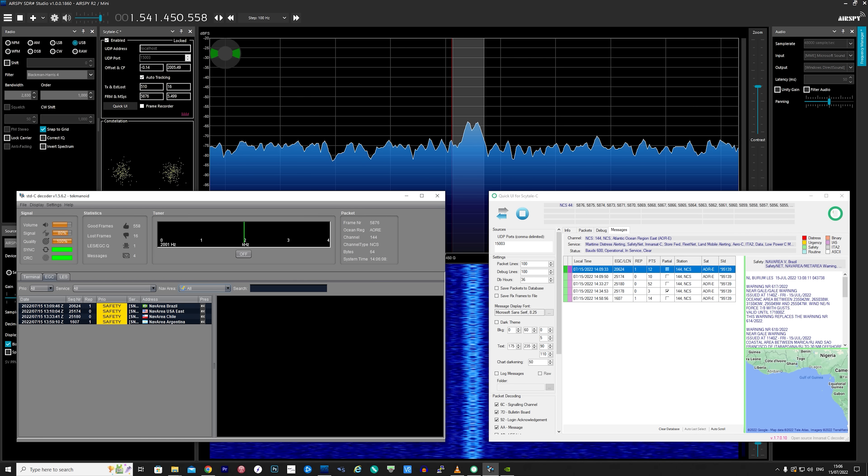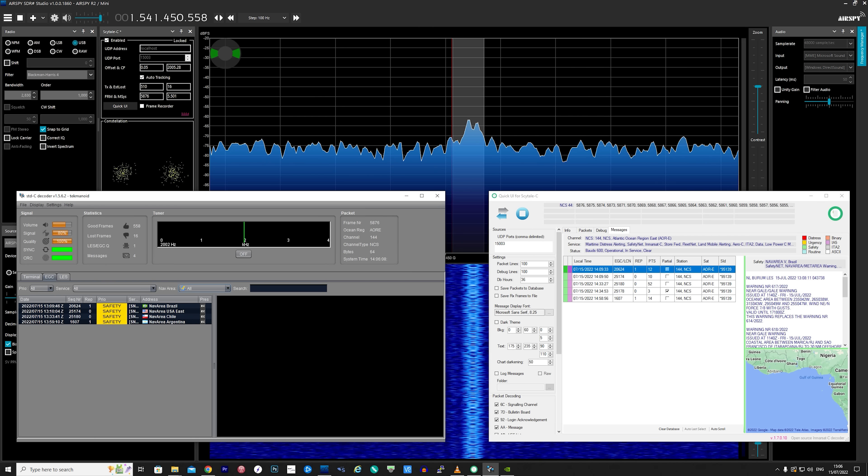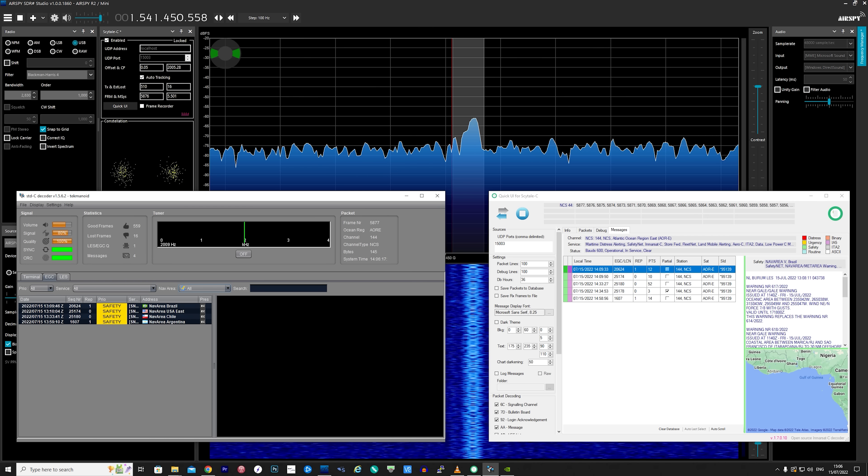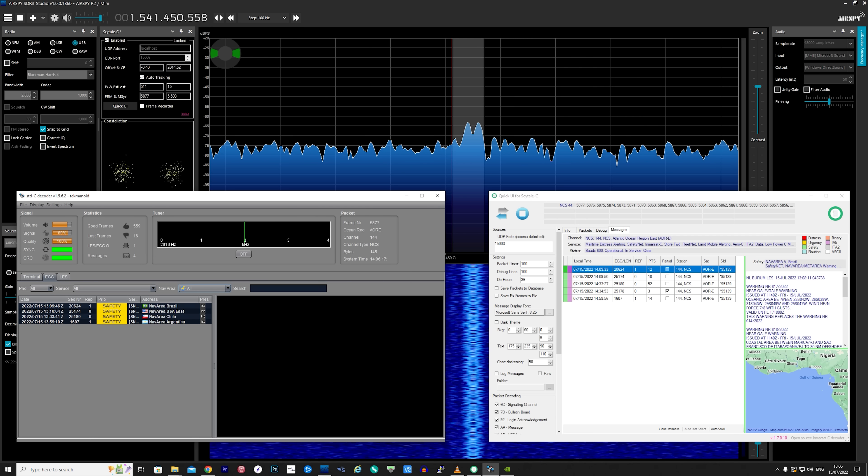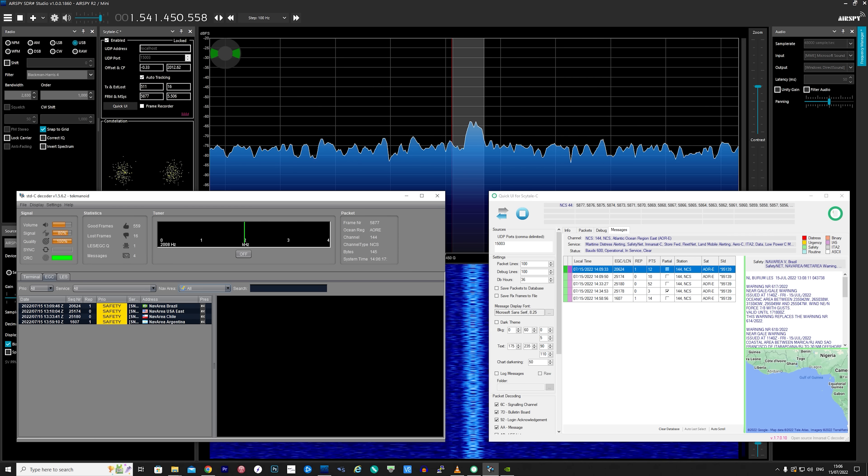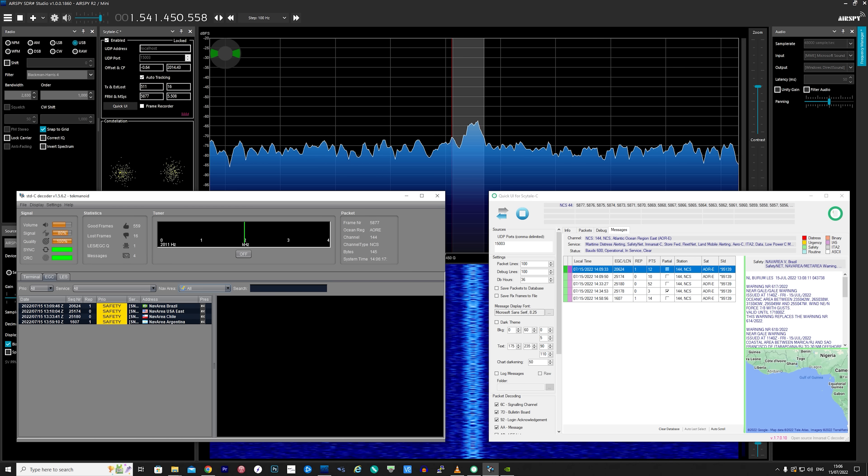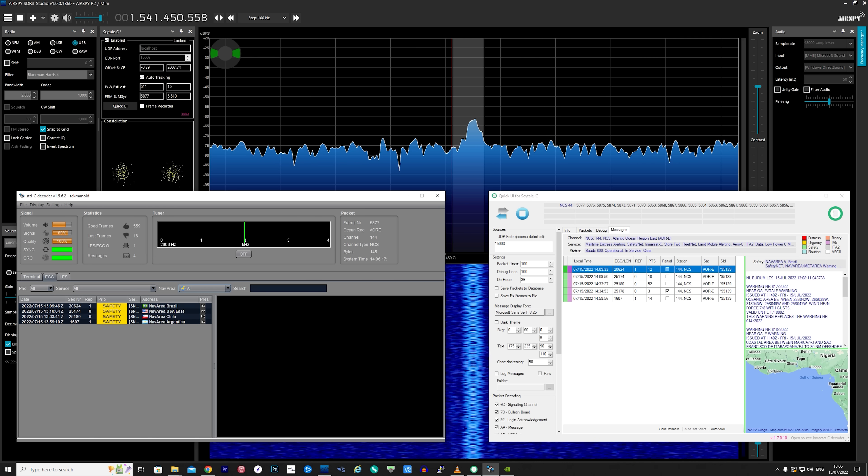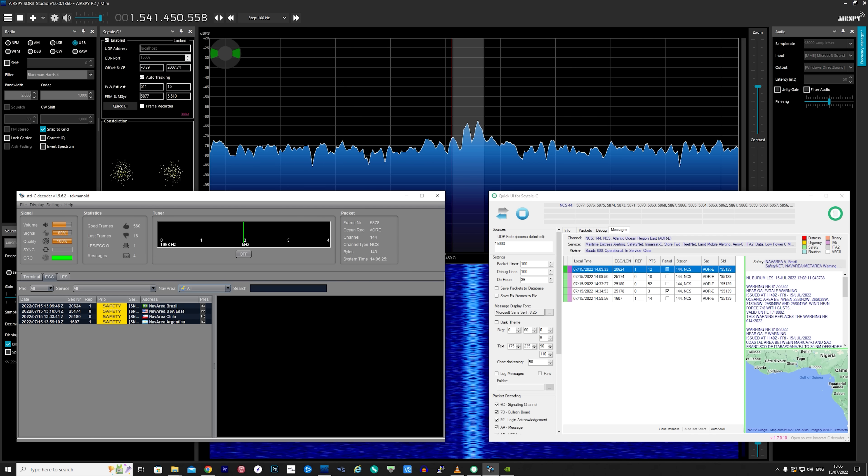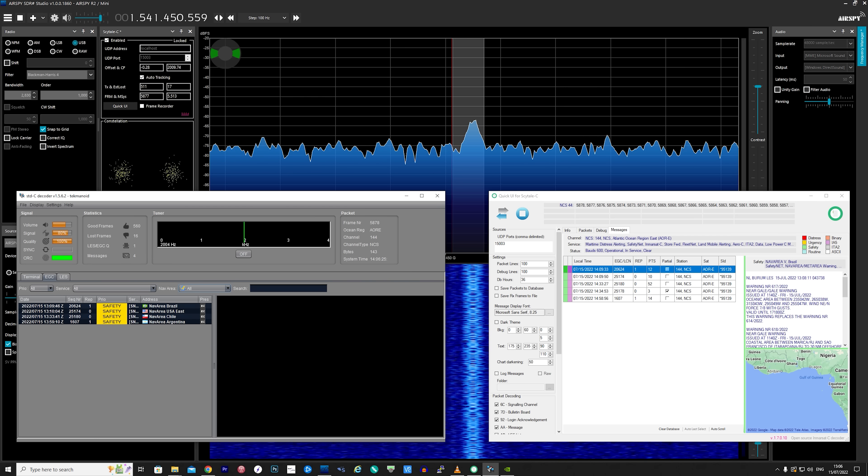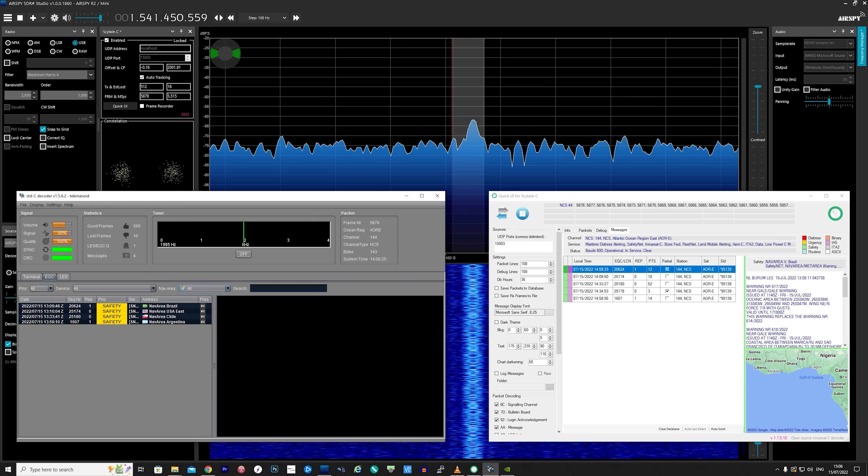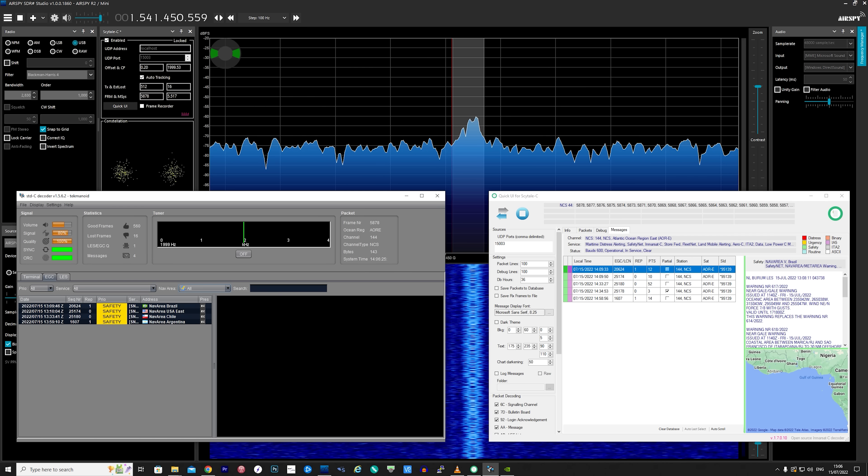I'm also running the Scytale-C plugin on SDR sharp which is decoding the signal and then sending those decoded packets to the Scytale-C GUI application that you can see on the bottom right. Now the information in these decoded packets are LES and EGC messages.